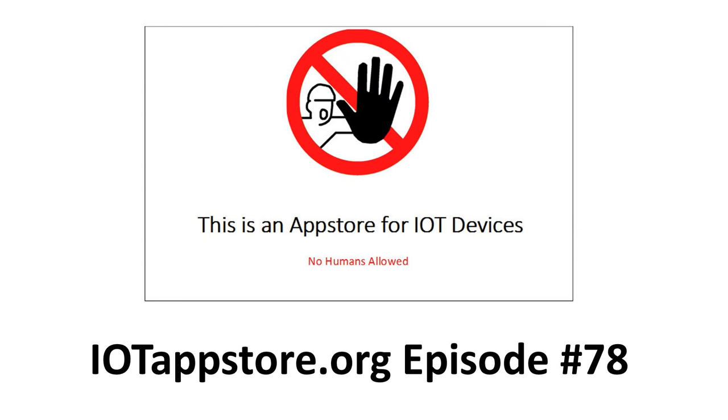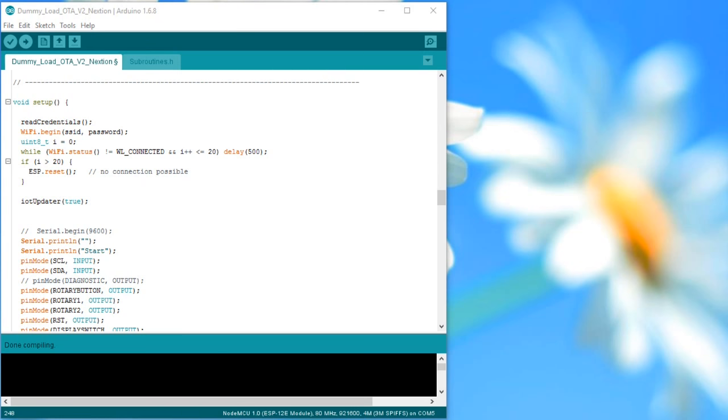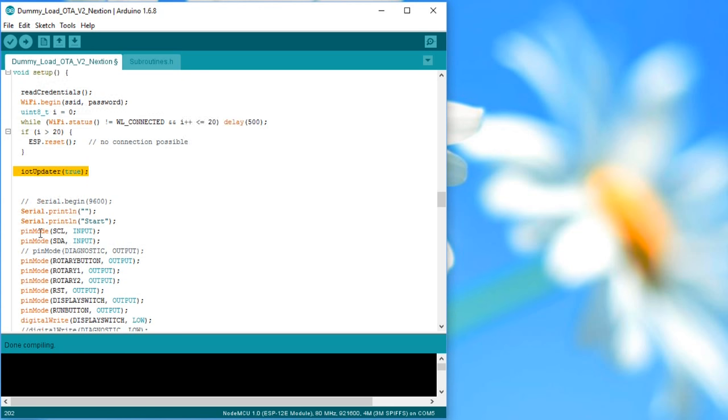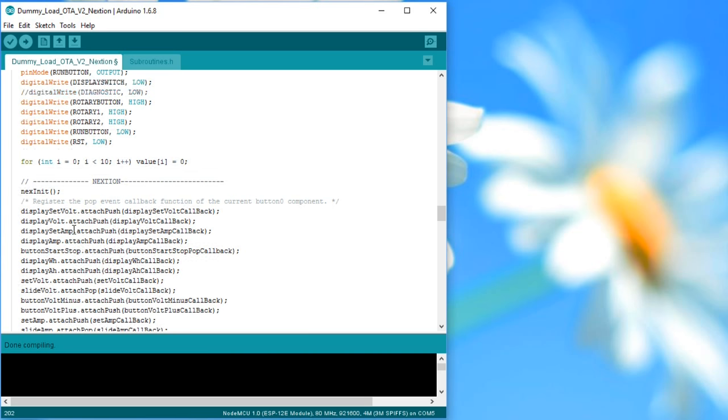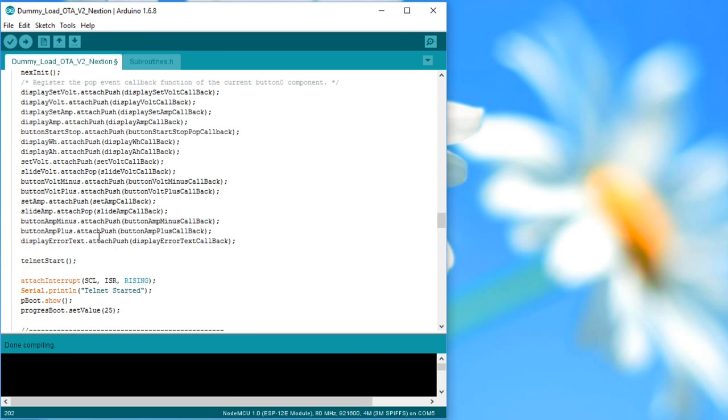I created the IoT app store of episode number 78, where we can download the sketch from a web server over the air. The web update can be done at the beginning of the setup routine and we can start Telnet afterwards. So, we have solved also this problem.